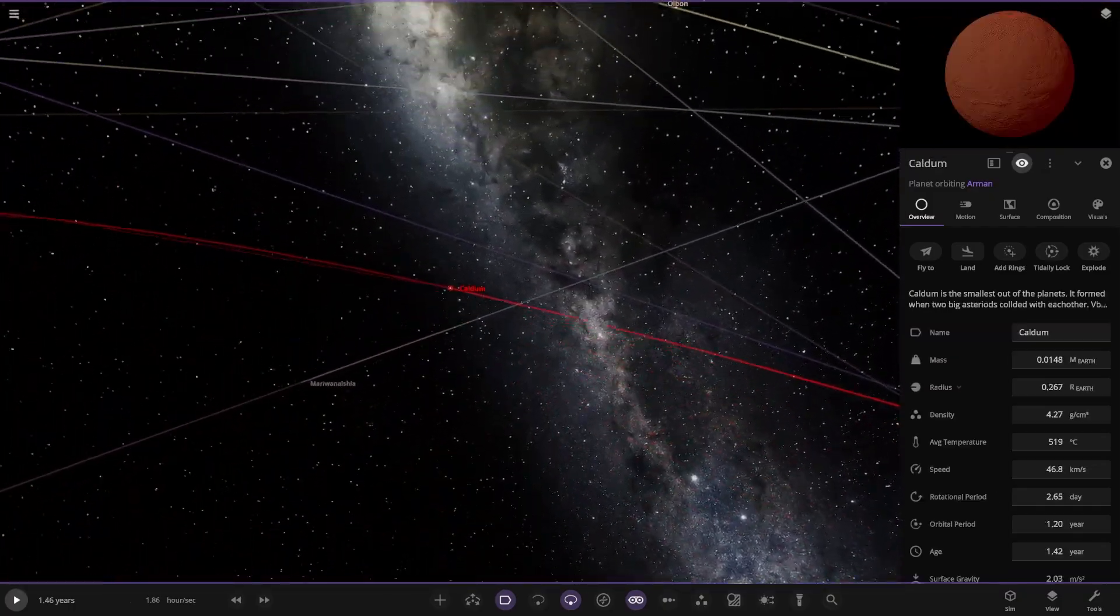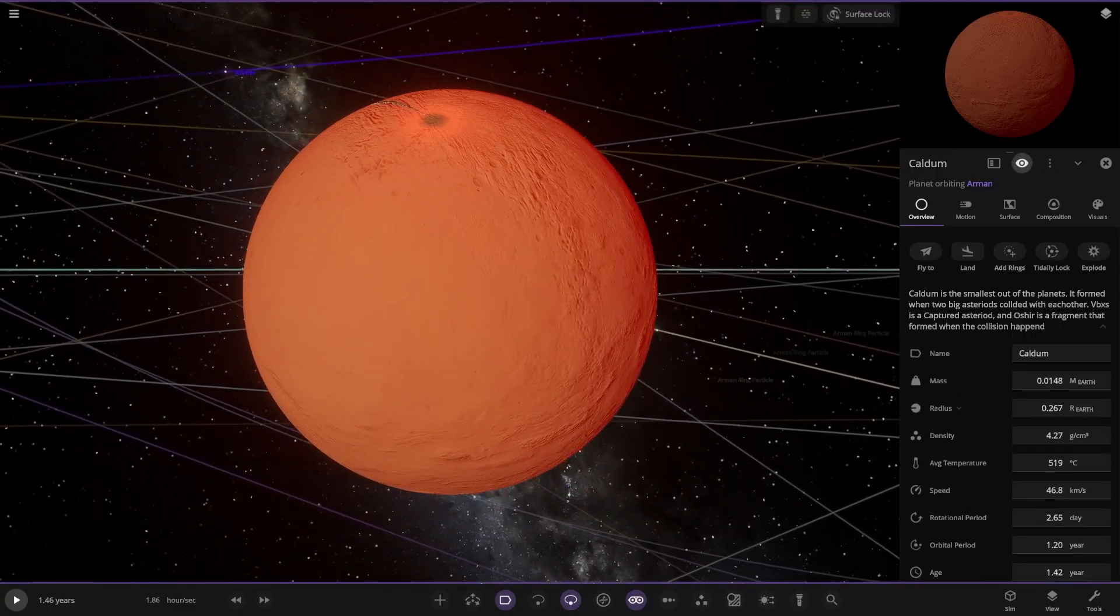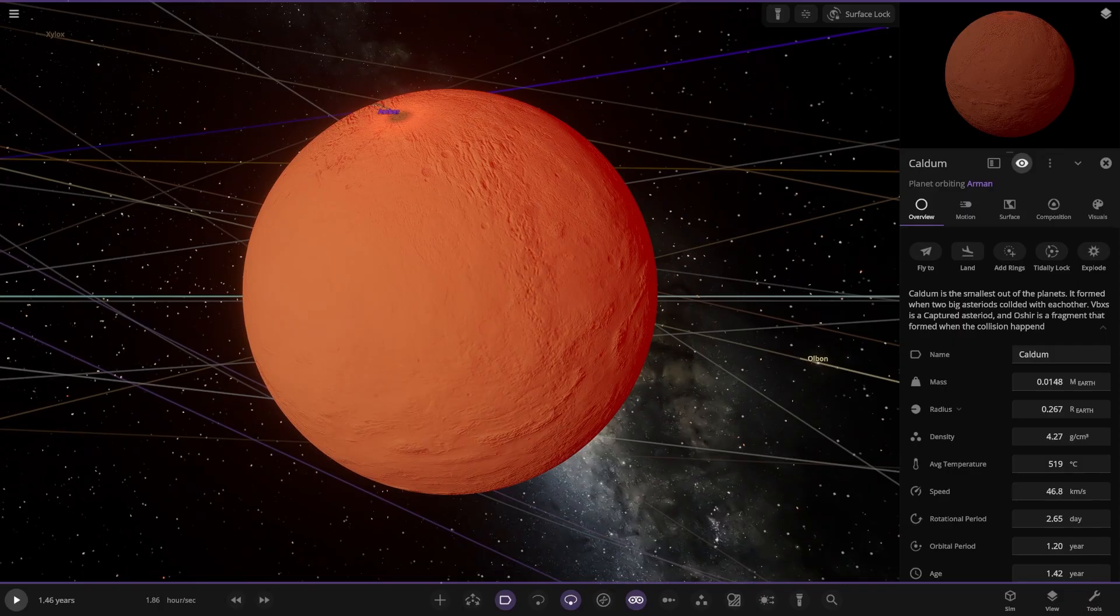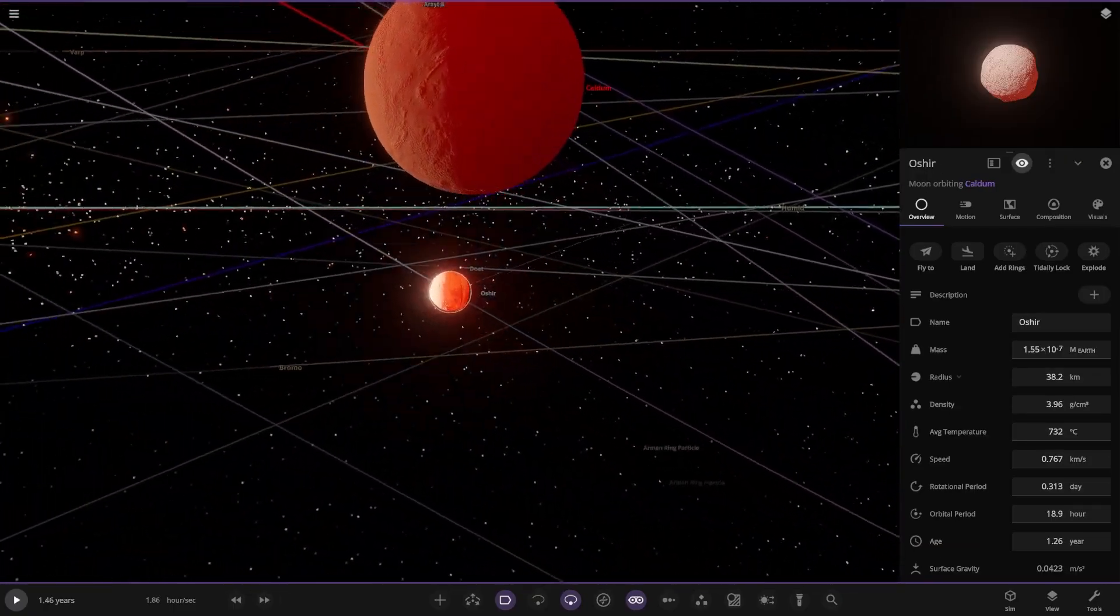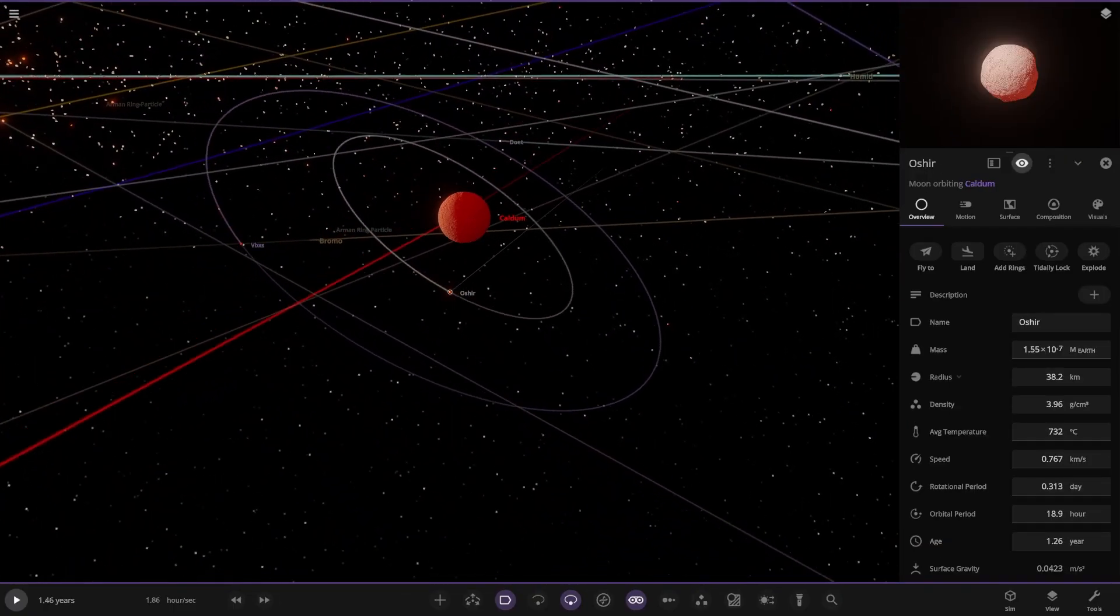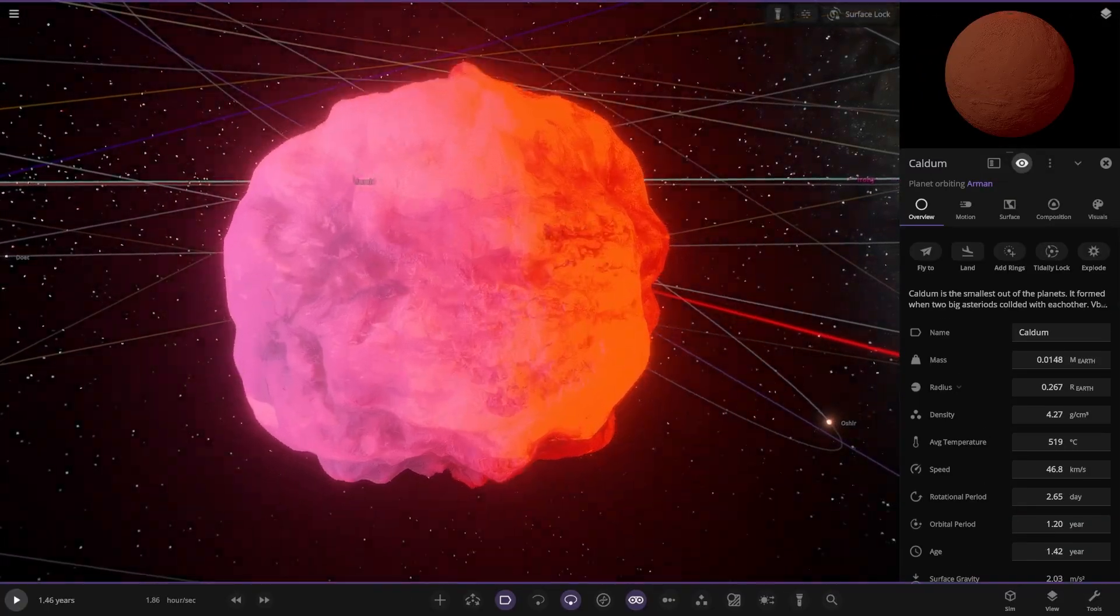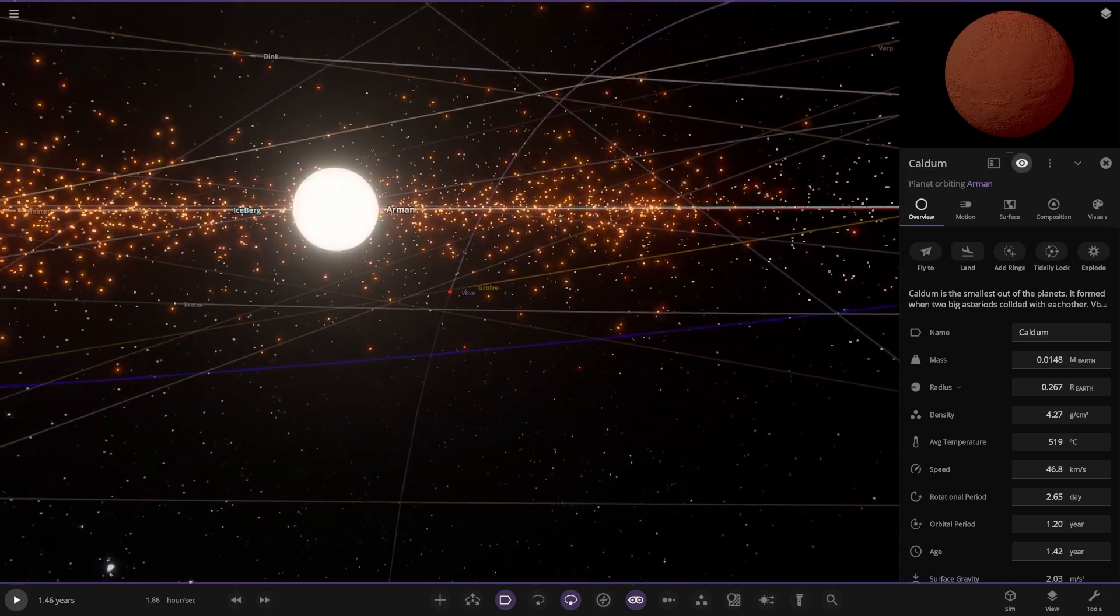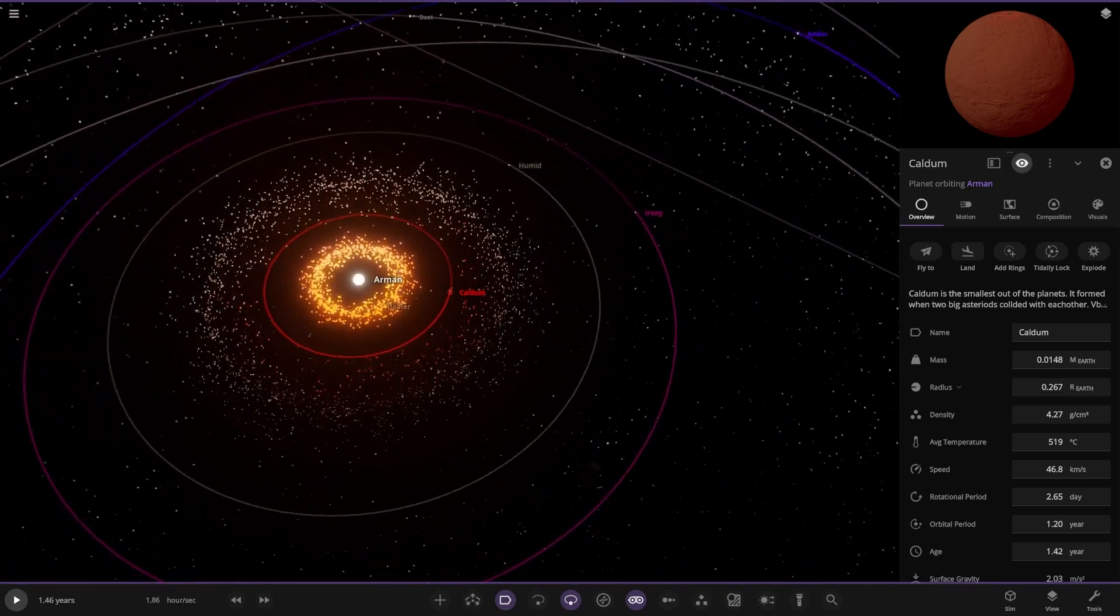Next up we have Calden over here. The smallest out of the planets. It formed when two big asteroids collided with each other. VB XS is a captured asteroid and Ocea is a fragment that formed when the collision happened. I'm guessing those are its two moons. Orbiting the very red object there. Looking good. 500 Celsius over there. Pretty hot.